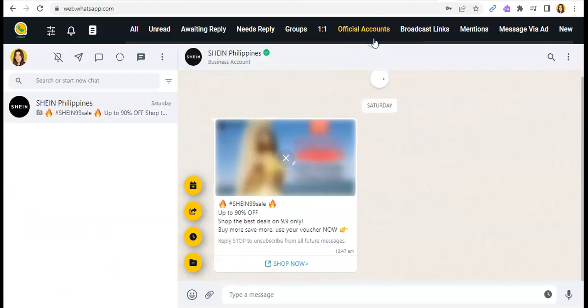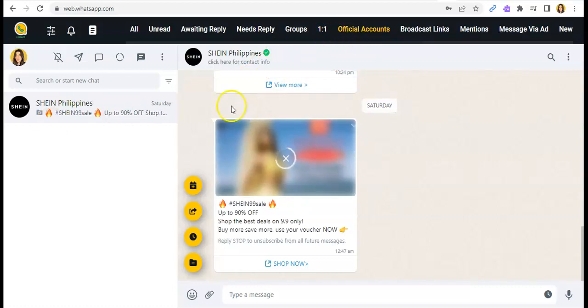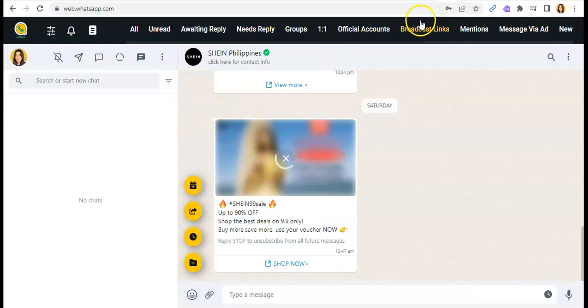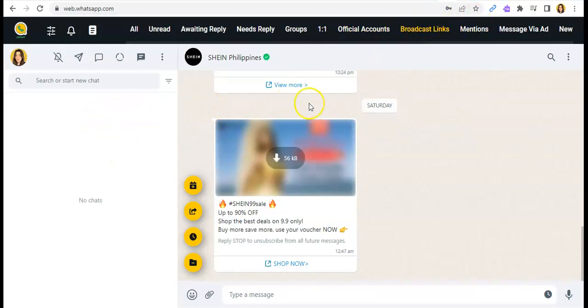For the Official Accounts, those accounts that you are receiving that is official. And for the Broadcast Links, this is where you see the broadcast links.